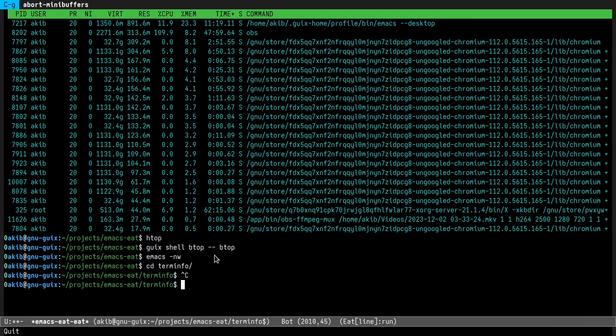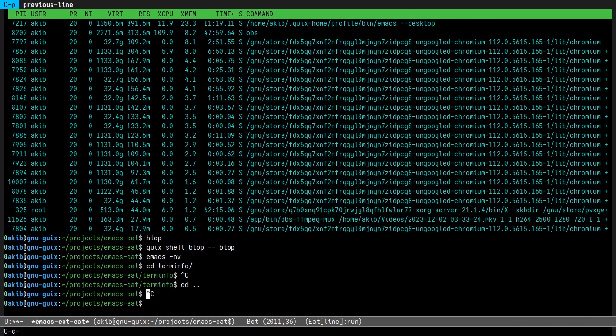Then you can navigate between commands like this.